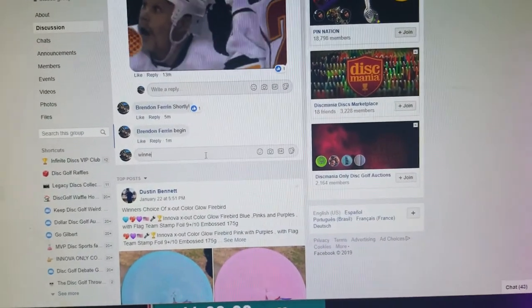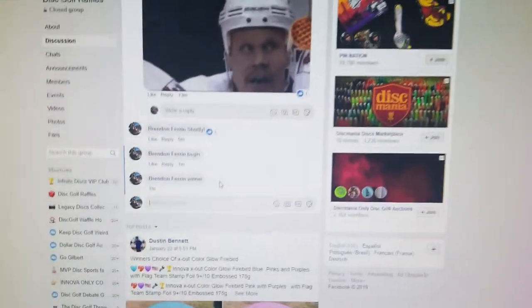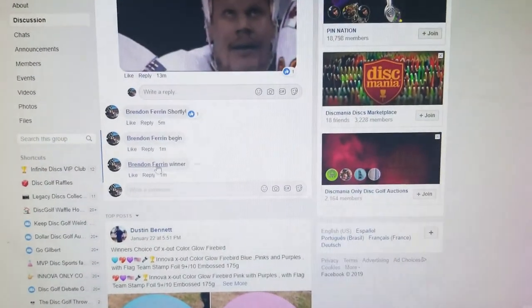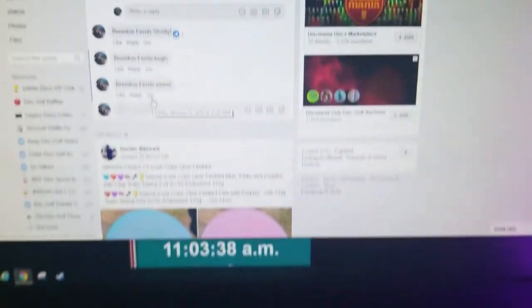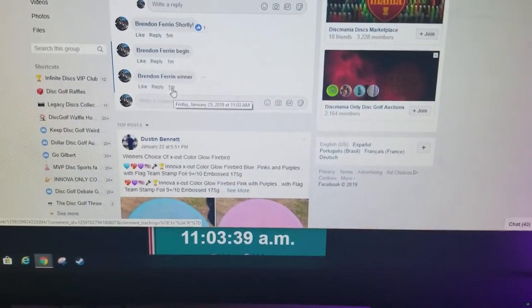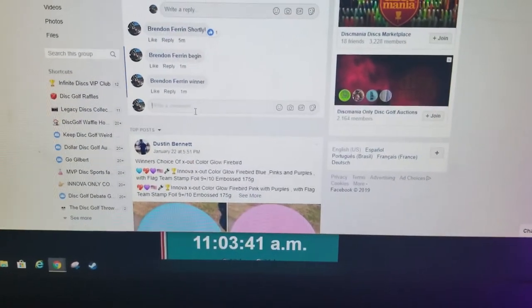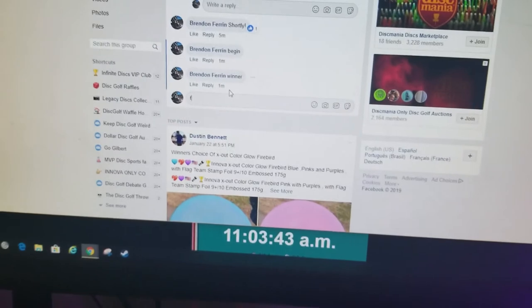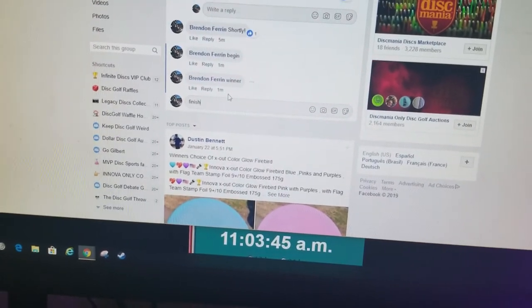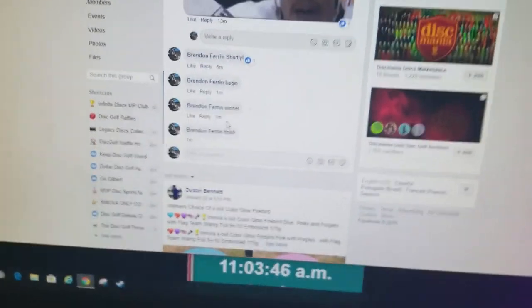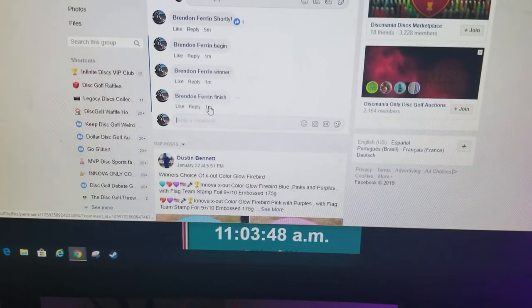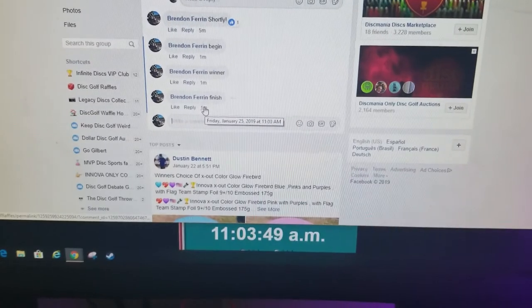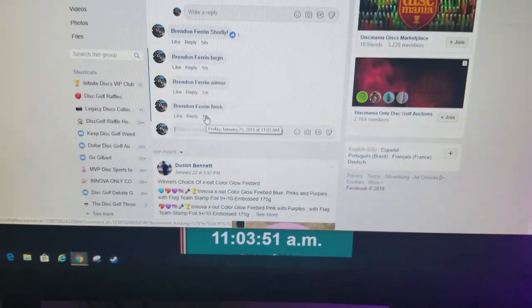And we have a winner at 11:03. I'm not sure if they want to do a separate finish comment, so we'll just do that at 11:03. Thanks guys.